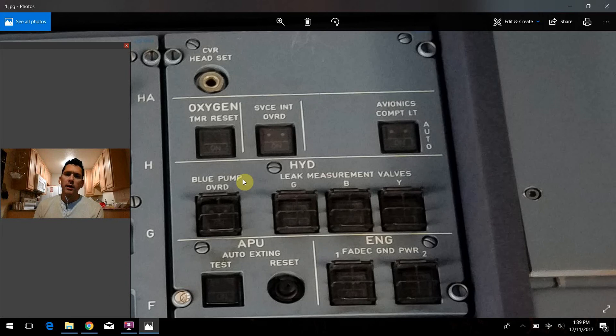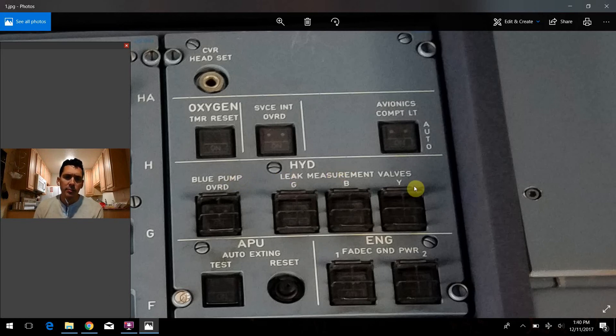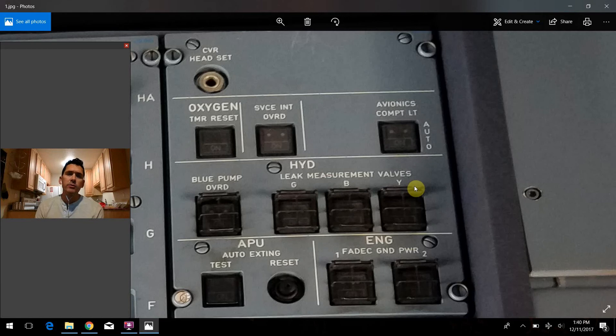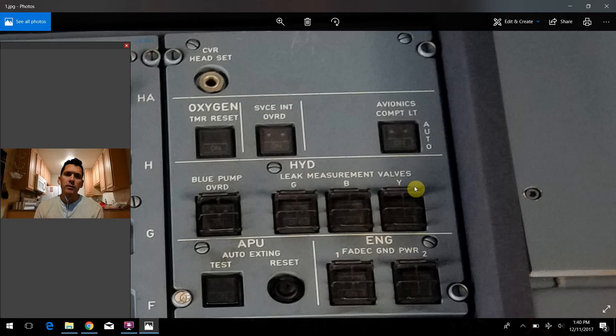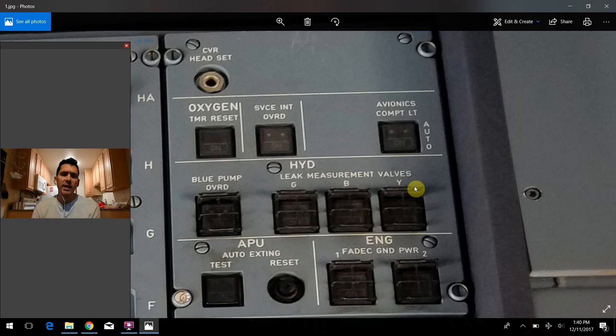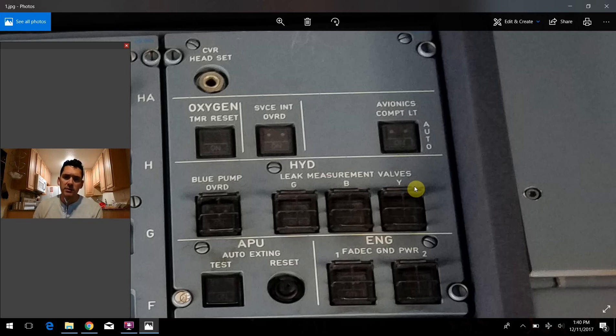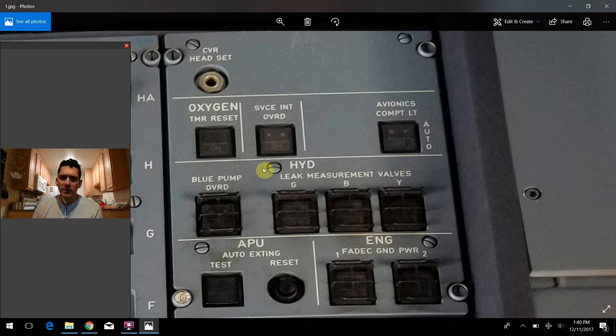So moving from there to the right, we have these leak measurement valves. And just as the name implies, they're built into the system to give the plane a way to give some feedback about if there is leakage in one of the hydraulic systems. There's a way to measure that and let you know that. But once again, I think that's something more along the lines of a maintenance procedure that the mechanics can track more readily than we can in the flight deck. But as I said, just as the name implies, these valves are there to measure hydraulic leakage in the system.